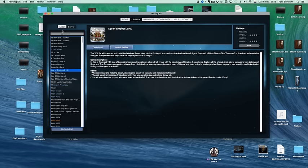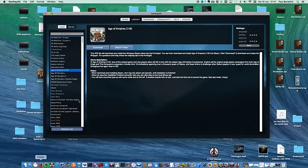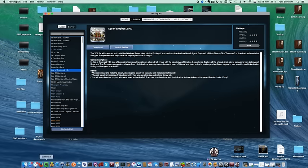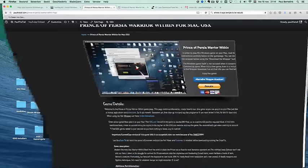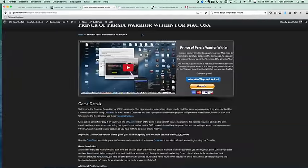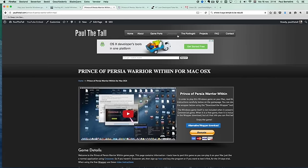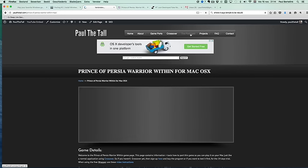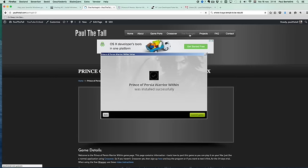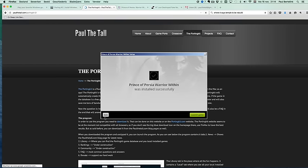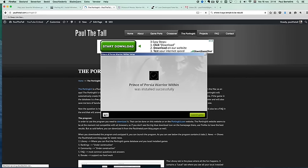If you want to learn more about the porting kit, then check the porting kit website or check on the PaulTheTall.com website the porting kit tab here. If you go to porting kit, you can read everything about it. Okay, cool.